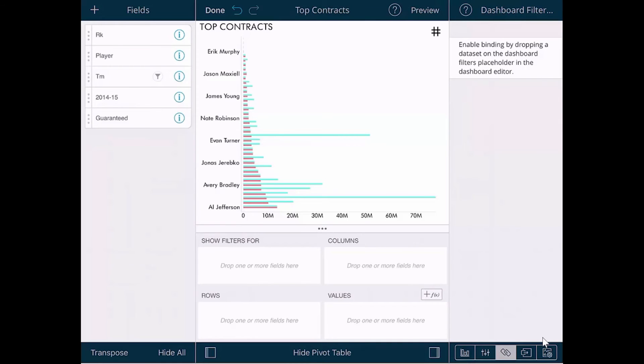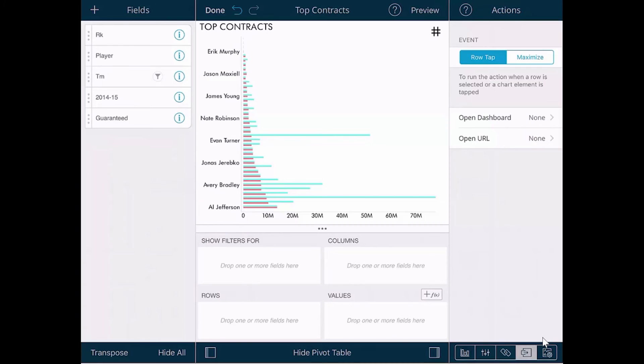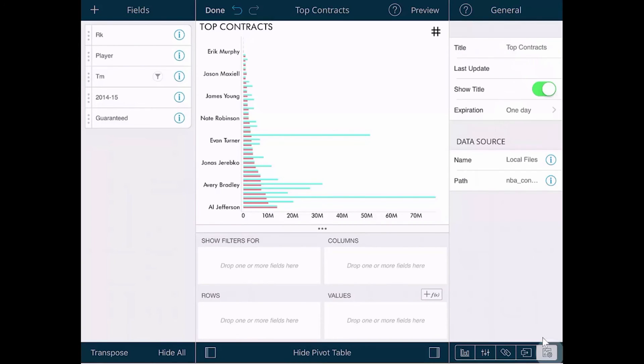Then there is the dashboard linking tab. This allows you to link one dashboard to another dashboard. Lastly, the general tab is mostly informational.